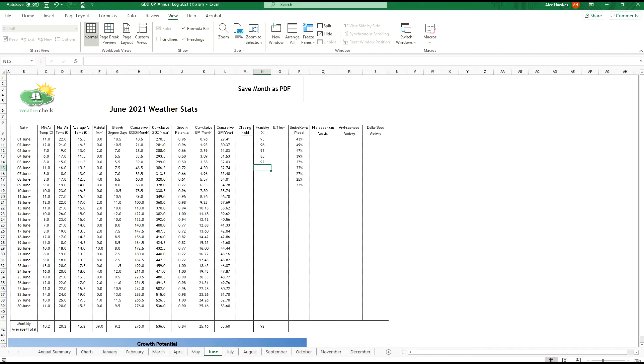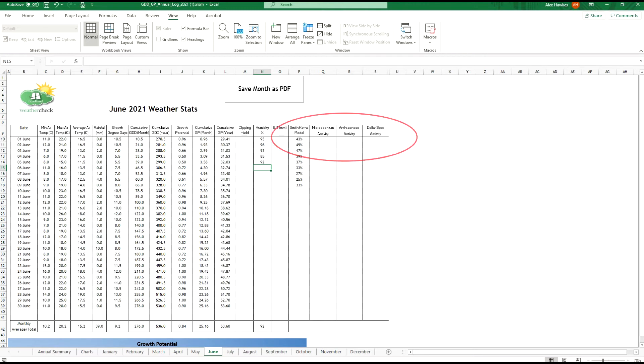Secondly you may be wondering whether this data can be used to predict other foliar pathogens such as red thread or of course Microdochium nivale, commonly known as fusarium patch. The answer is that this model is not really set up for that as it does not take into account that fusarium patch in particular is low temperature adapted. That said, if you are finding that you are getting disease activity after so many days at a certain probability, there's nothing to stop you mapping it out as a working theory going forward.